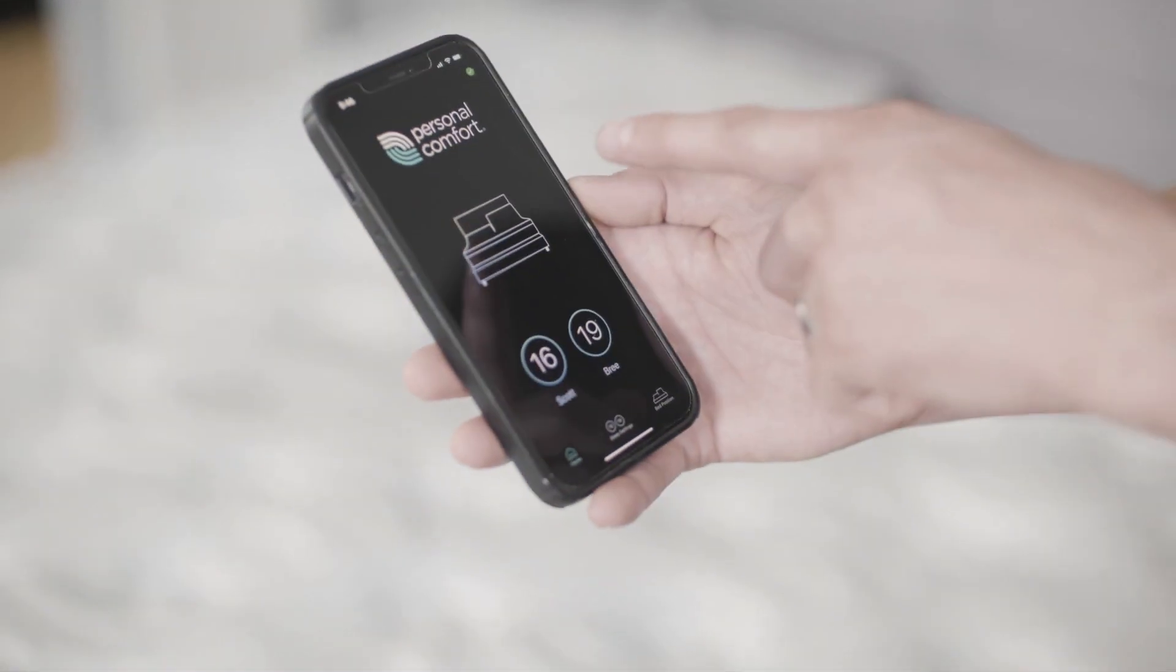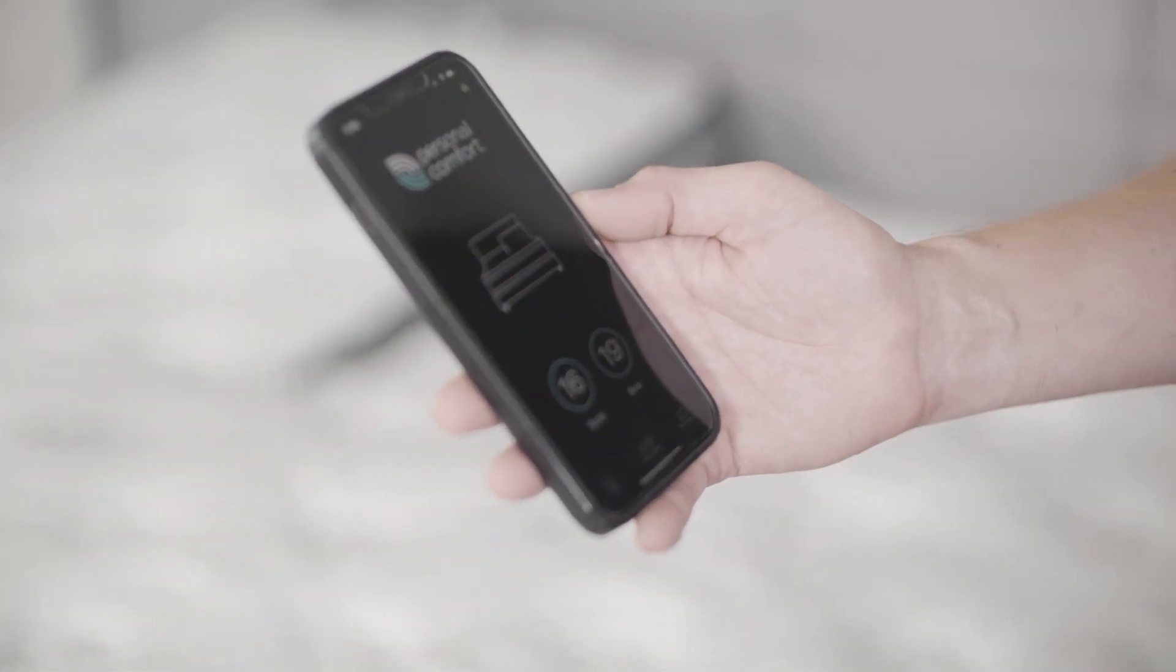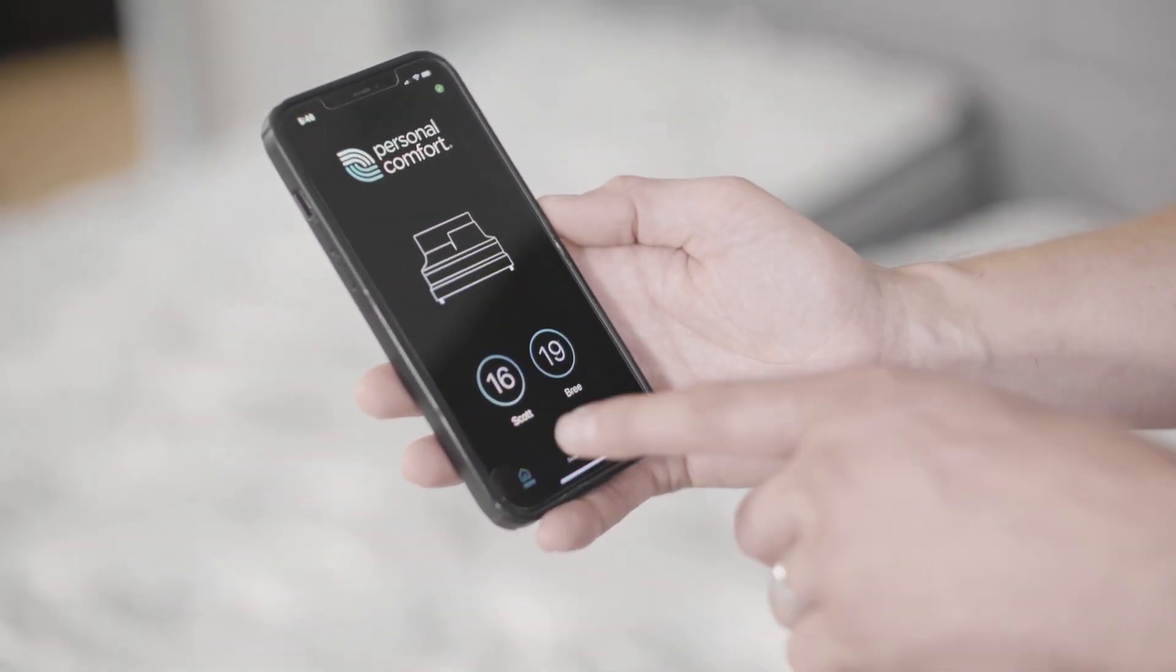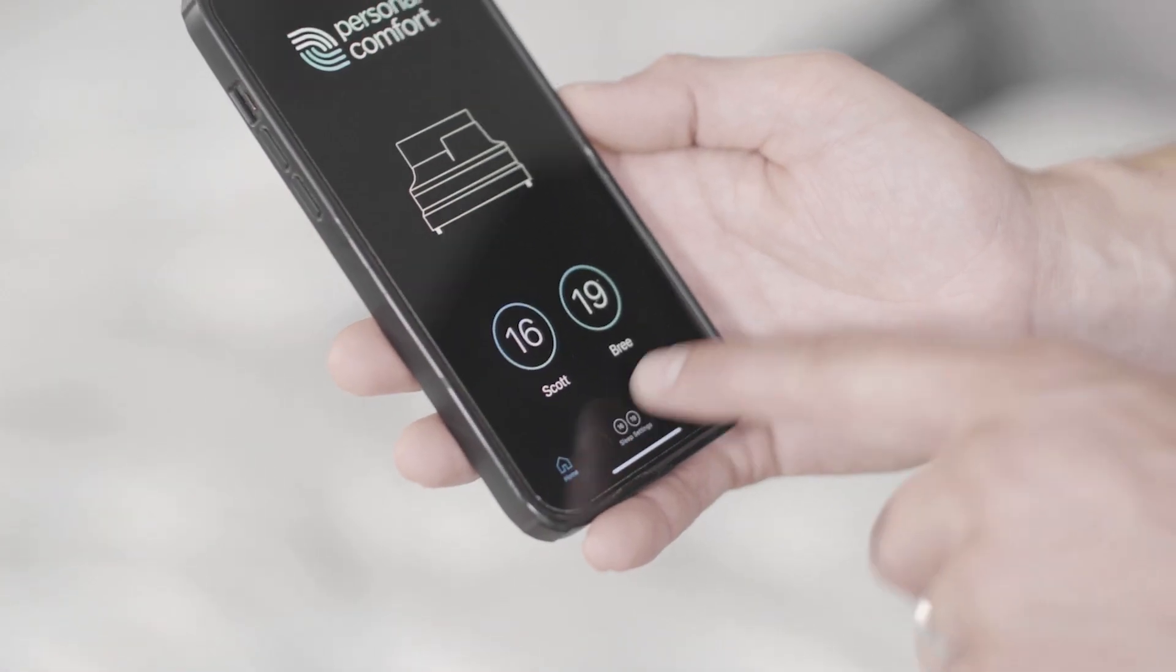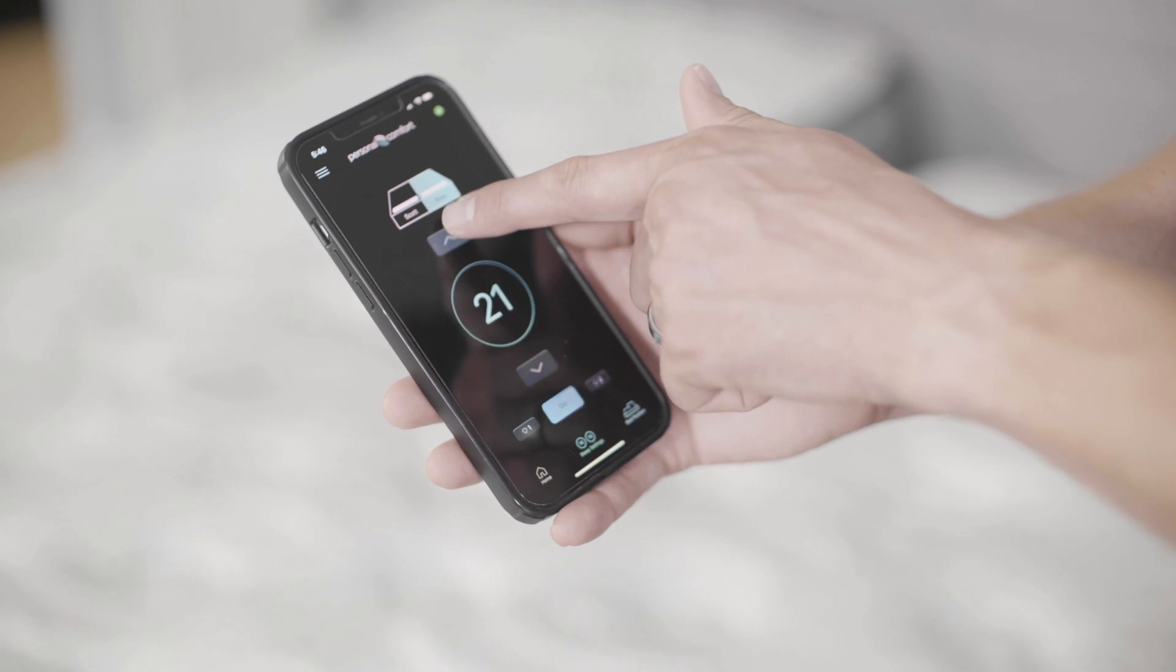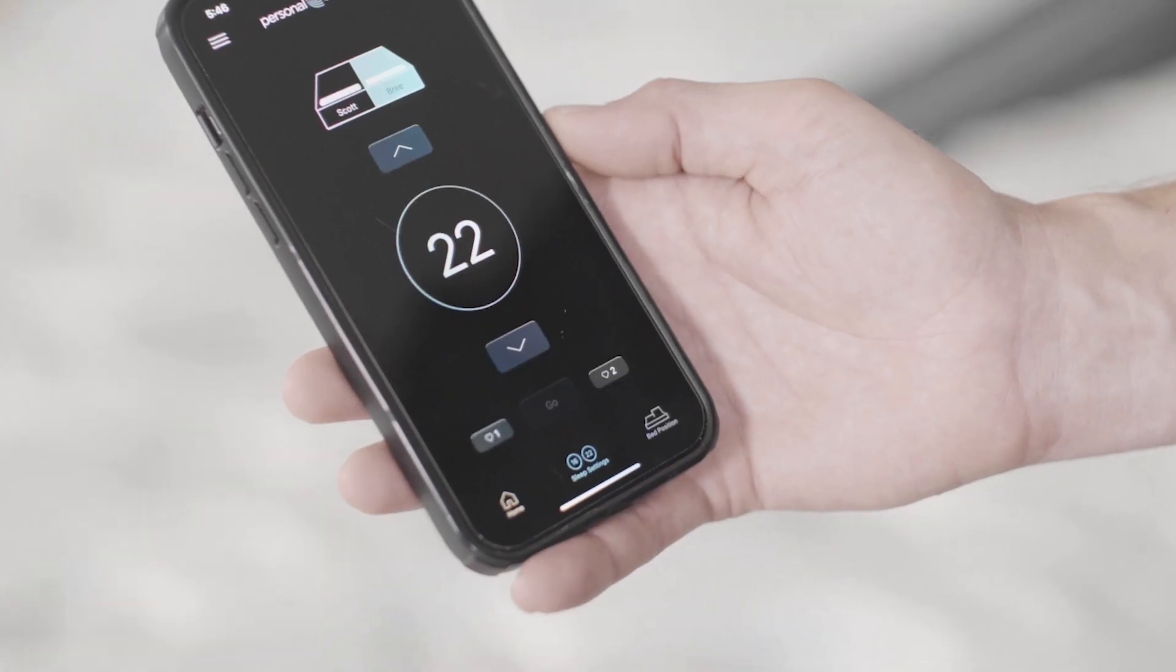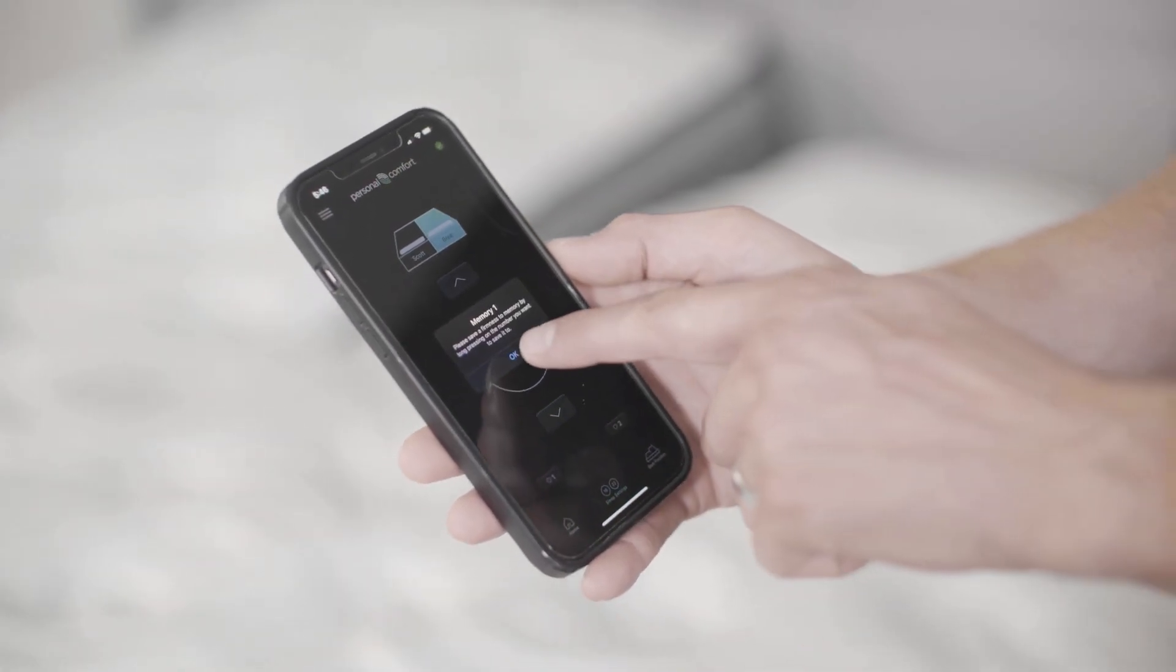We recommend using the Personal Comfort app to control your sleep system. It is compatible with both iPhone and Android devices. Here you can see the two number bed settings. Here you can make adjustments to either side of the mattress. The mattress is now adjusting. The adjustment is complete. You can also save that adjustment in your memory setting.